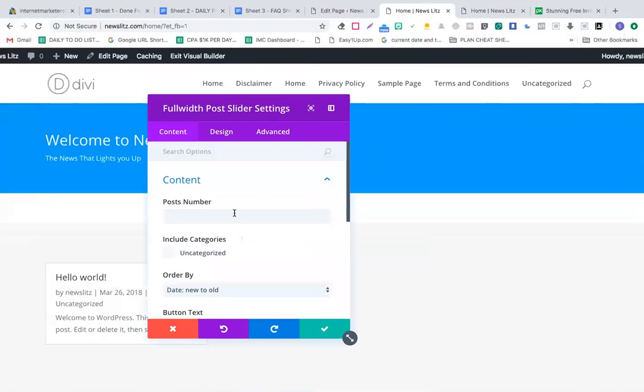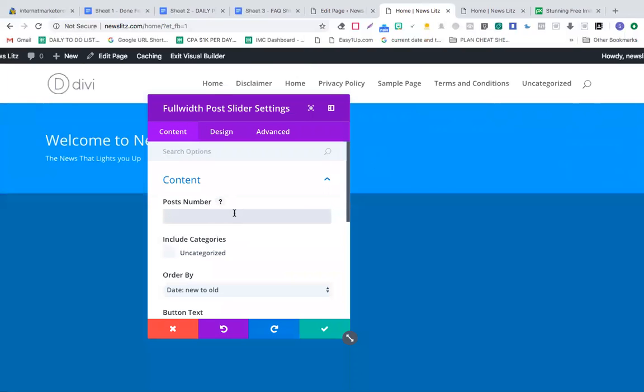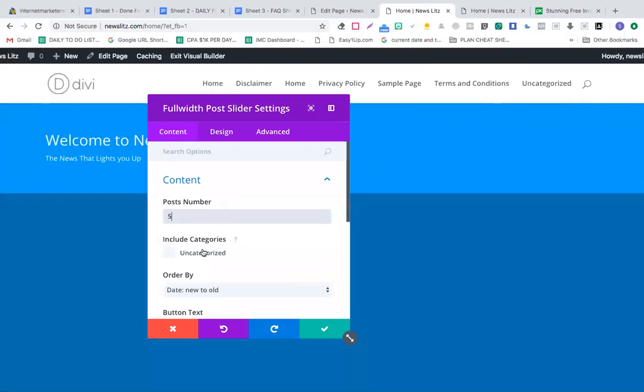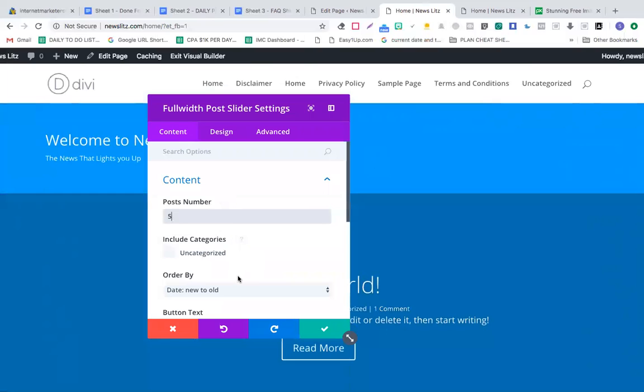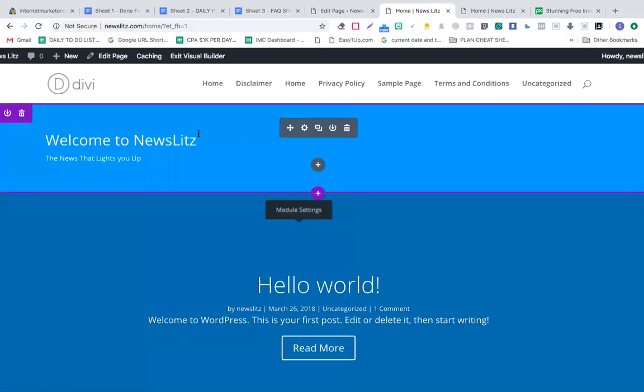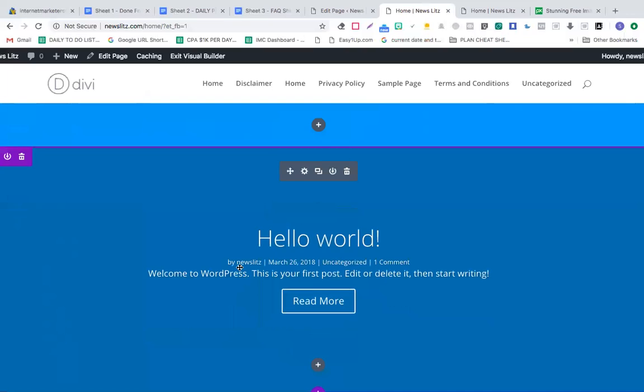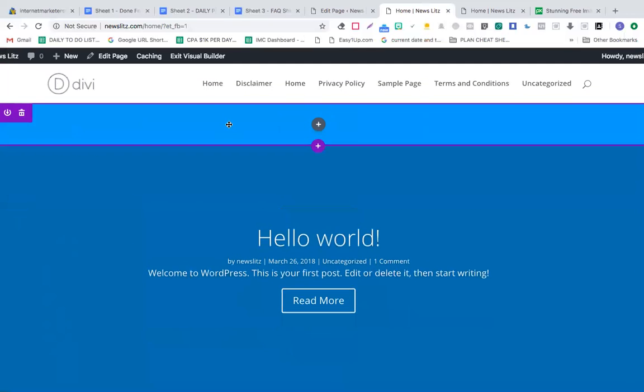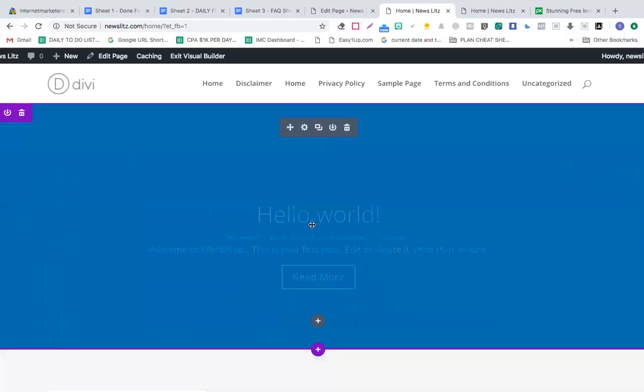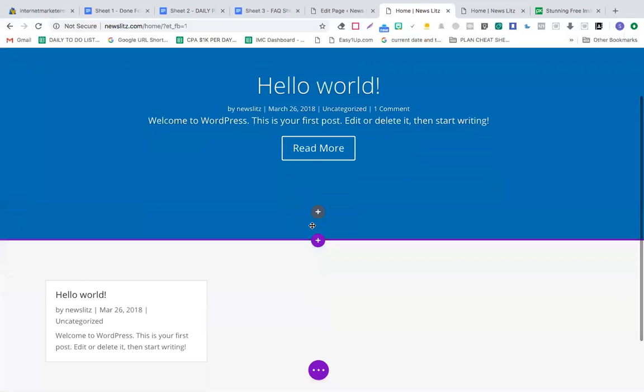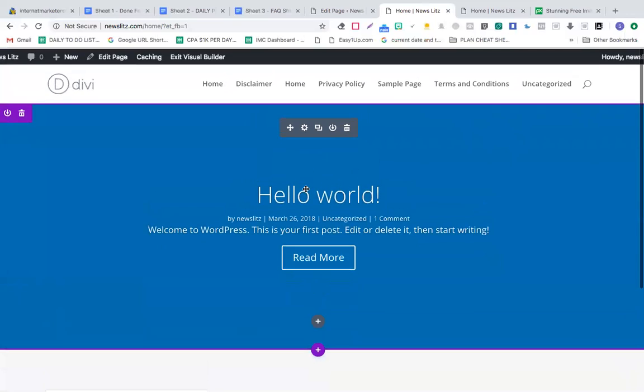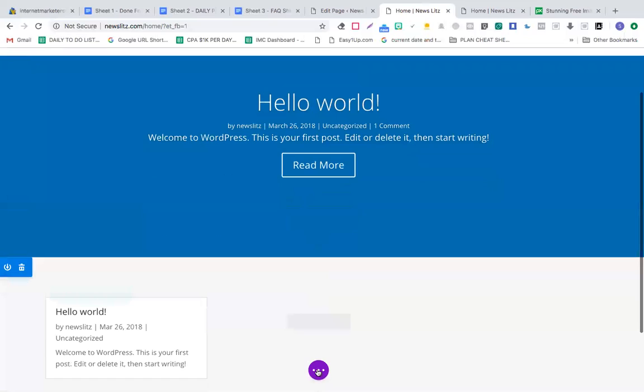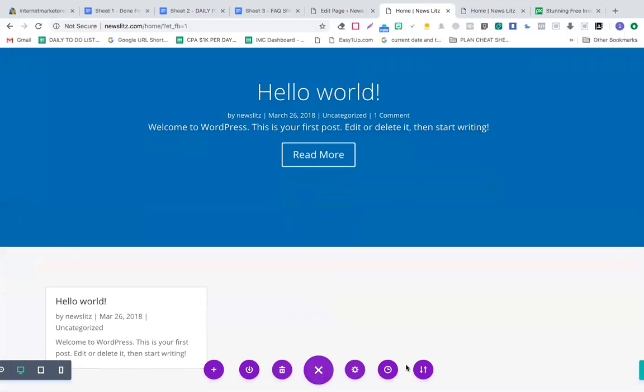I'll put number of posts maybe five. Include categories, I'll click this sign. I'm going to remove this part and this part as well. This would be your first post. When you make a post in your add post section, that post is going to appear here. Let's quickly save this.